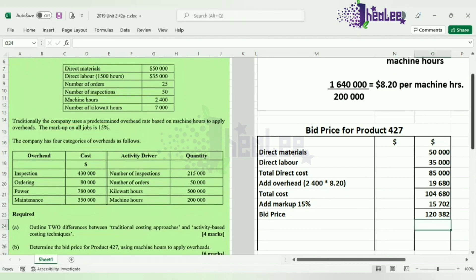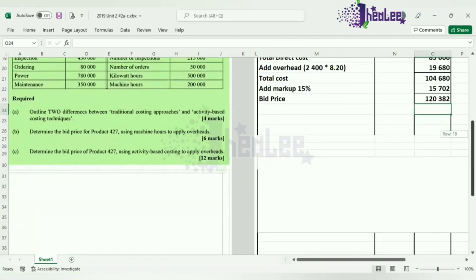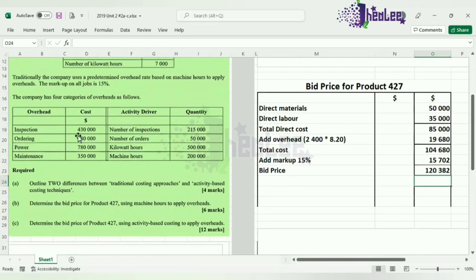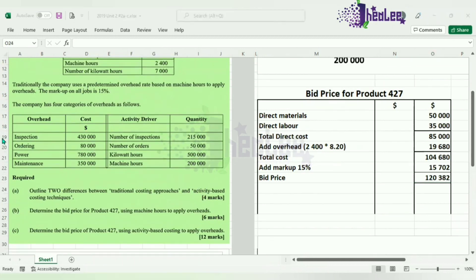We're now going to look at part C: determine the bid price of product 427 using activity-based costing to apply overheads. When applying activity-based costing, the first thing you have to do is calculate the predetermined rate for each overhead based on its activity driver. We have four overheads: inspection, ordering, power, and maintenance.